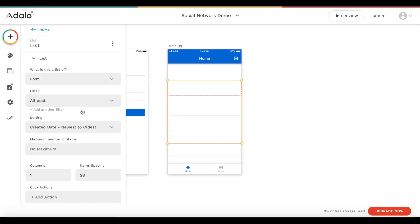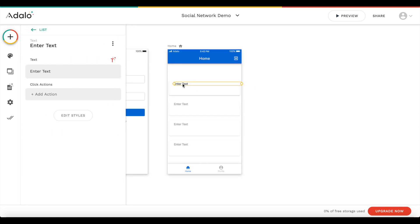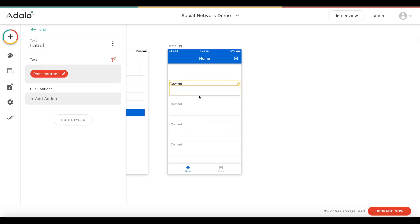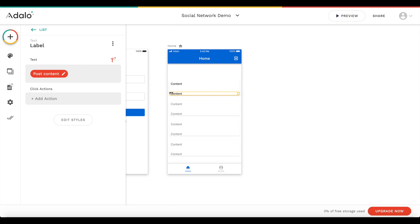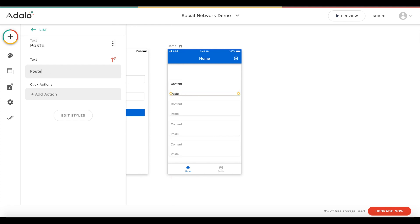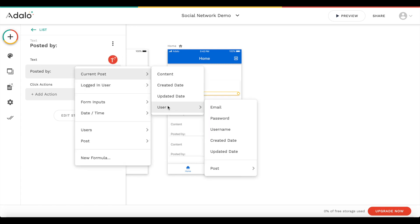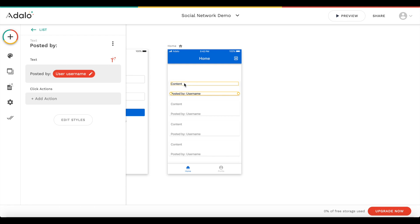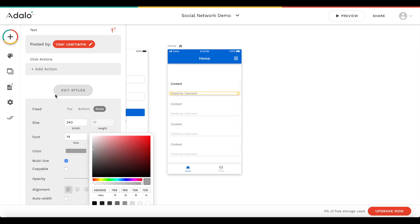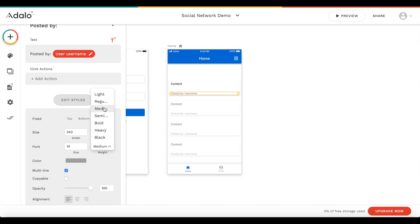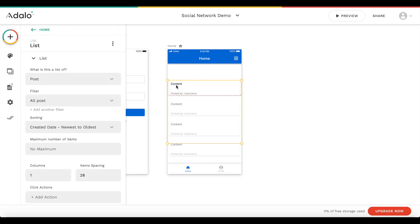Let's add our own custom components. I'll add a text component and center it — this should be a dynamic value: the current post content. I'll also add a second text label that says 'posted by' the current post user's username. Let's edit the style, make it a bit smaller and grayish. We'll also add the profile picture as an image component.